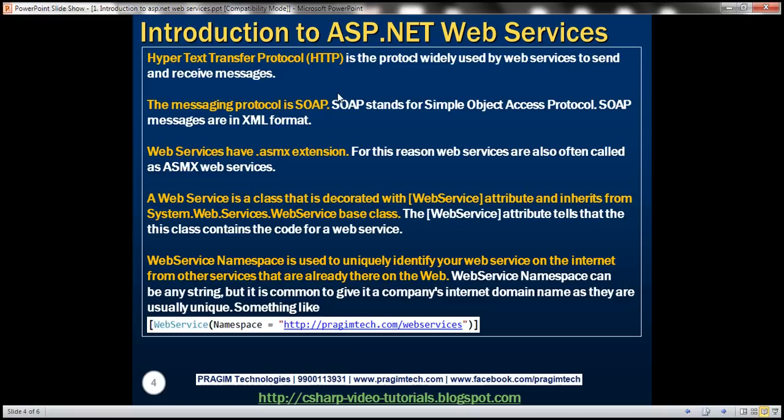The messaging protocol is SOAP — Simple Object Access Protocol. SOAP messages are in XML format. In a bit, we will see how a SOAP request and response message look like. We have already seen that web services have the .asmx extension, and for this reason they are often called ASMX web services.